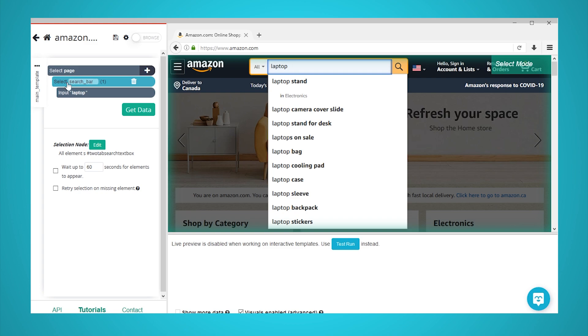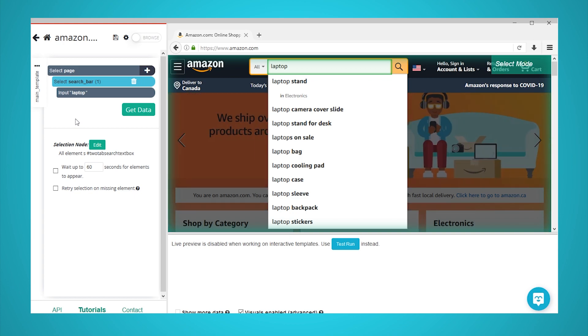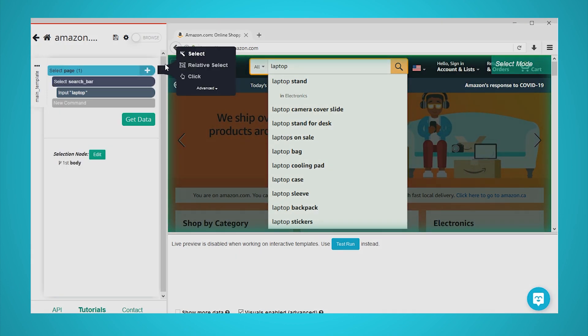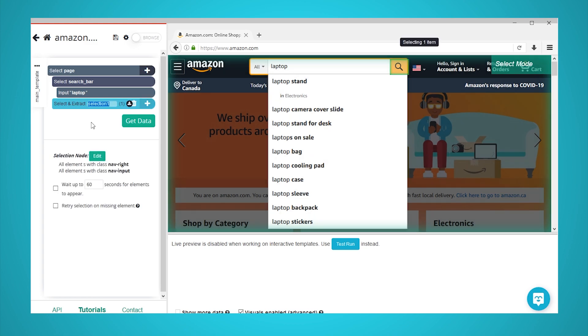Go back to your first selection and rename it to search bar. Now, let's set Parsub to click on the search button and load the search results page. Click on the plus sign next to your page selection and choose the select command. With the select command, click on the search button to select it. It will be highlighted in green to indicate that it has been selected. Rename your selection to button.